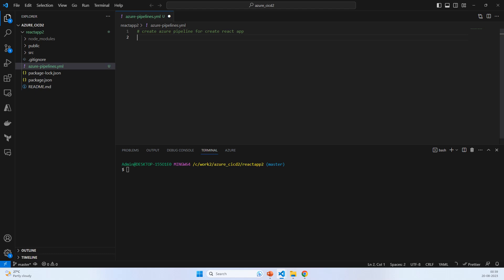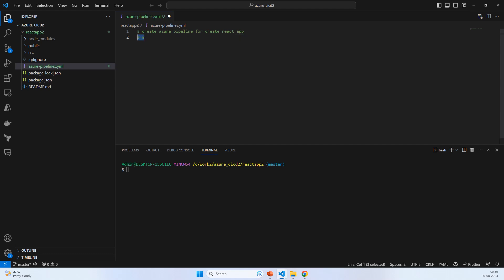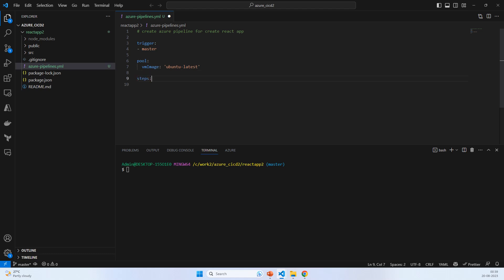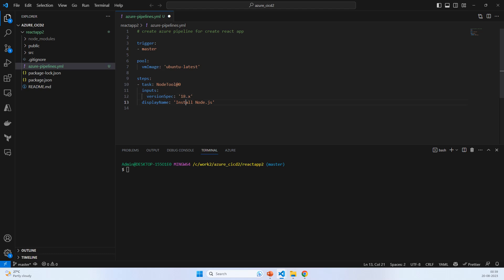We'll have an Azure subscription that is a service connection. Now let's start with trigger master, the pool for the agent, and we need steps. The first step is automatically given - we need a Node version, so let's make sure everything is correct and go with 18.x.